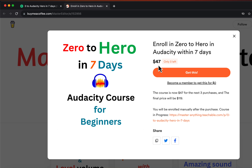Enroll in the course from this Buy Me a Coffee page and I will manually give access to you. So don't wait and hurry, as the price is relatively low. See you inside the course.